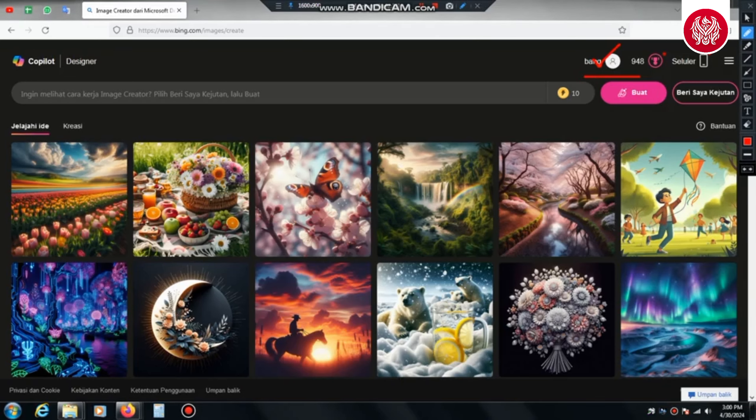Kita ke step selanjutnya. Kita masuk ke Google, tinggal ketik Bing Image Creator. Kita kembali menggunakan bantuan teknologi dari Microsoft Bing. Setelah tampilannya muncul, tinggal klik Image Creator from Microsoft Designer. Setelah kita klik, kita akan dibawa ke halaman depan website AI-nya.